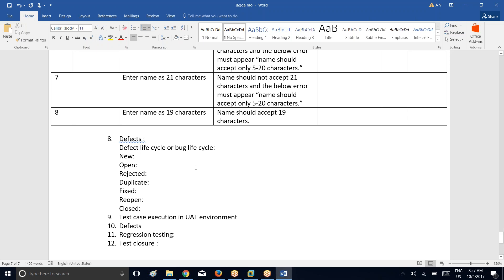Now coming to test closure. During this phase, your project manager or test manager will be involved to sign off the testing activities, and the technical team or development team will be involved to deploy the application into production. Production is nothing but to use or work on the application finally. The project manager will sign off the testing activities only when all test cases are executed, all defects are closed, and regression testing is also completed. Test closure is nothing but to close the entire testing activities.